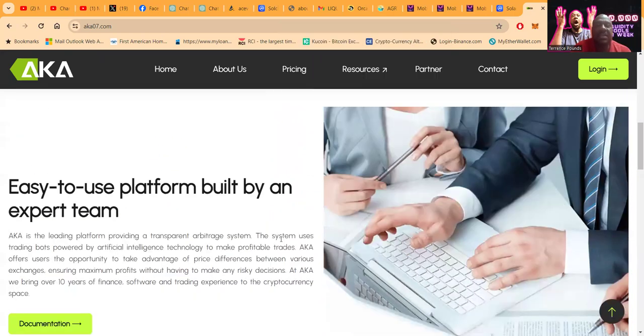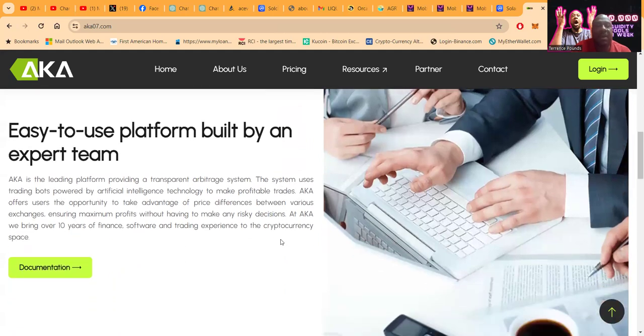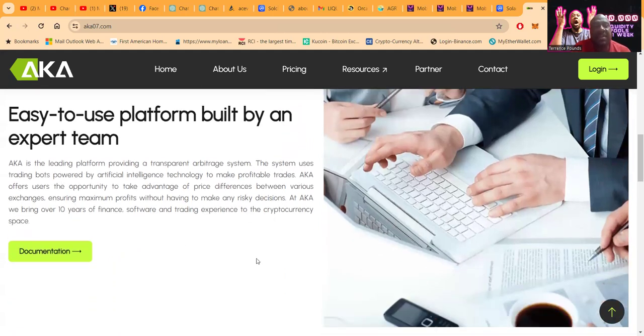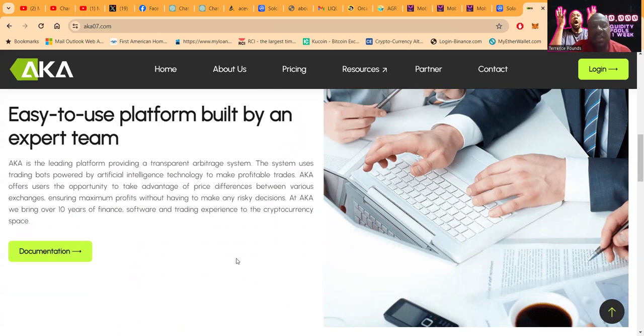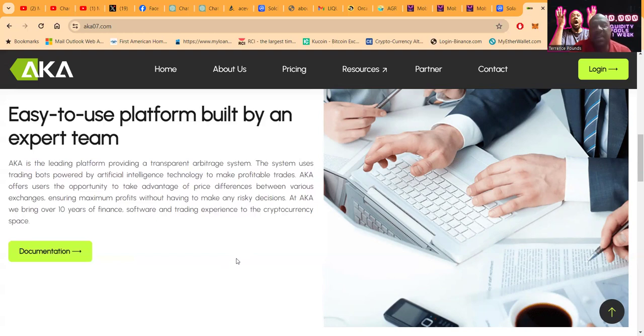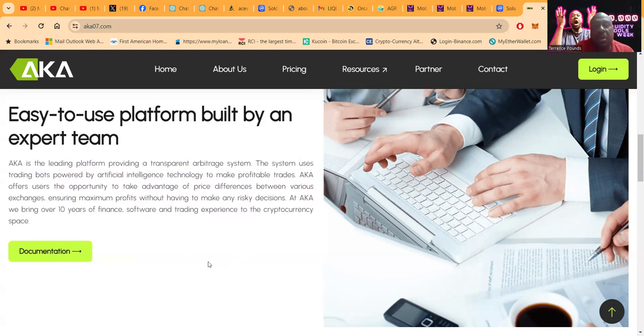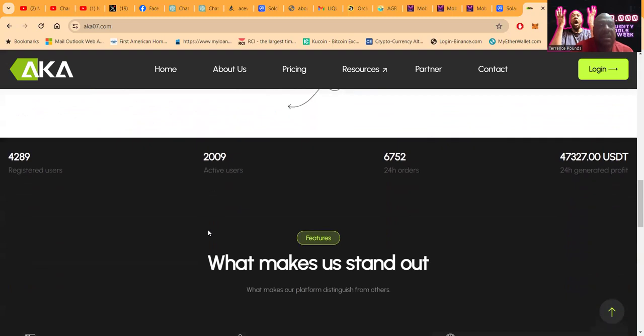It's an easy to use platform built by an expert team. AKA is the leading platform providing a transparent arbitrage system. The system uses trading bots powered by artificial intelligence technology to make profitable trades. AKA offers users the opportunity to take advantage of price differences between various exchanges, ensuring maximum profit without having to make any risky decisions. They bring over 10 years of finance, software, and trading experience to the cryptocurrency space.